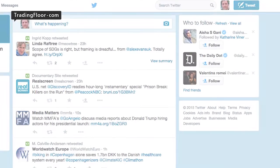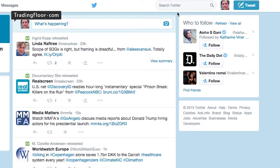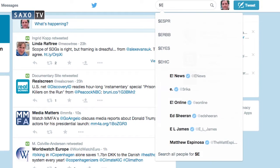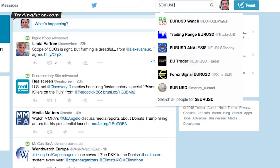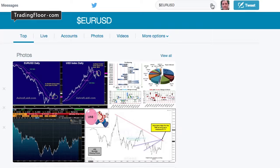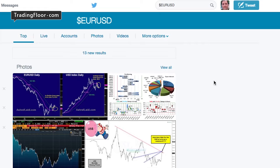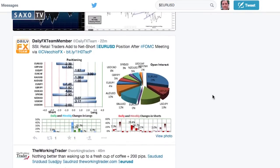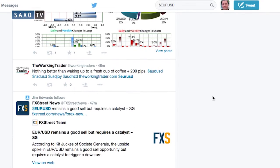A more focused version of the hashtag is also available specifically for the trading community. It is called a cashtag, and to search for these trading-specific conversations, simply put a dollar sign instead of the hashtag. This will show you trading-only conversations about currency pairs or equities, for example.